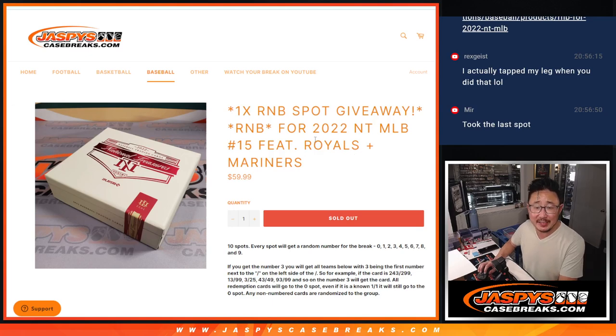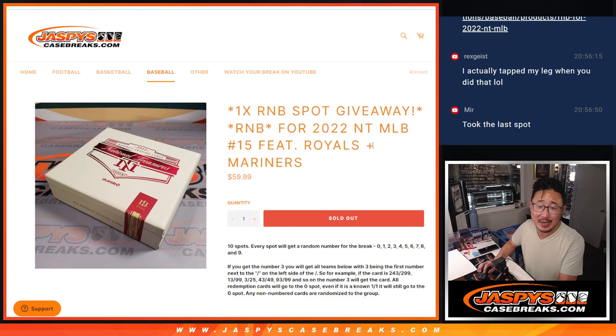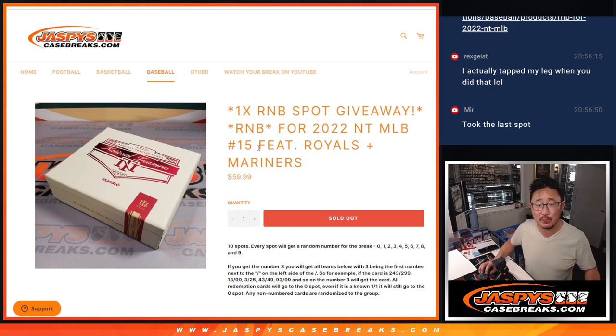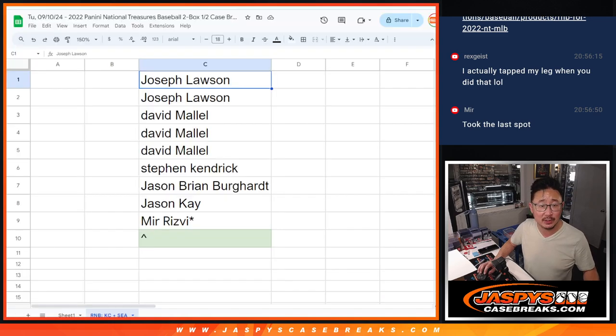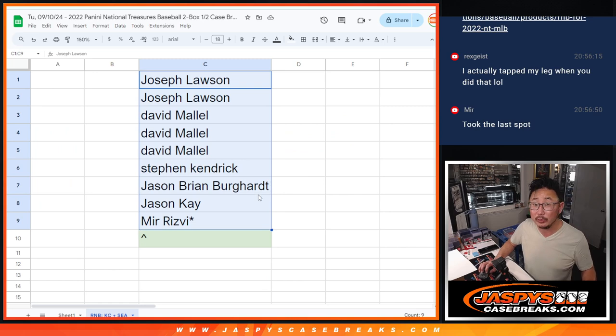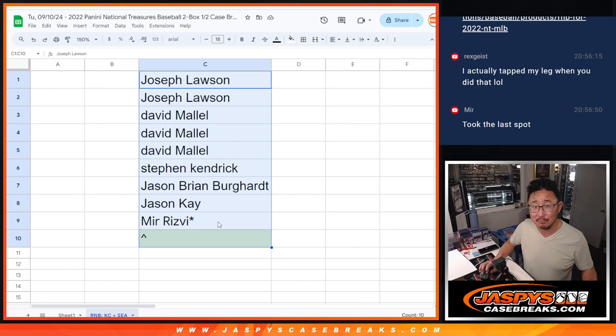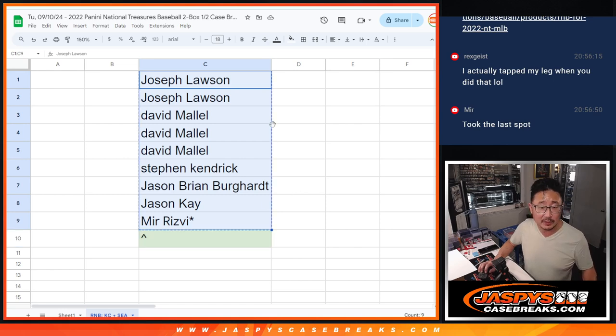Hi everyone, Joe for JaspiesCaseBreaks.com coming at you with a random number block randomizer for 2022 NT Baseball. It's just a two-teamer featuring the Royals and the Mariners. Big thanks to this group for making it happen. We only sold 9 of the 10 spots because we were giving away a spot. So let's do that randomizer first.